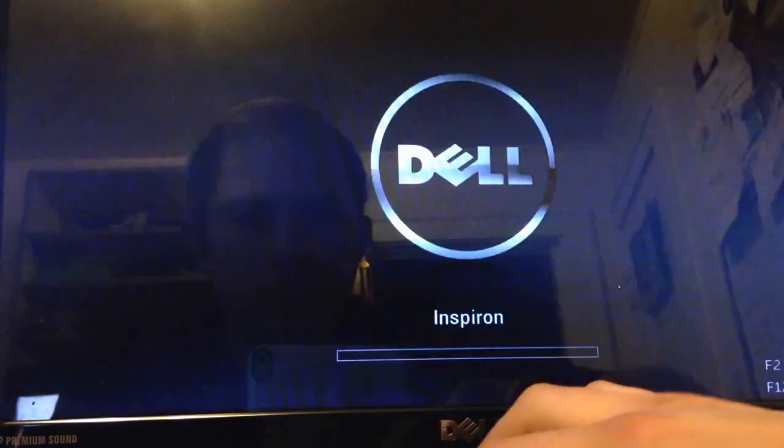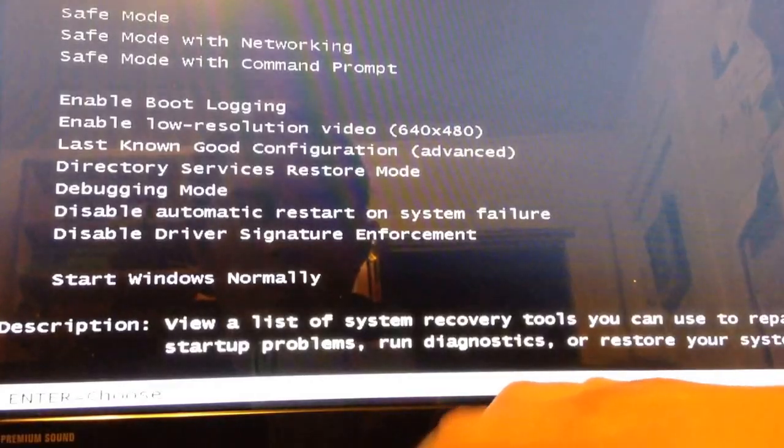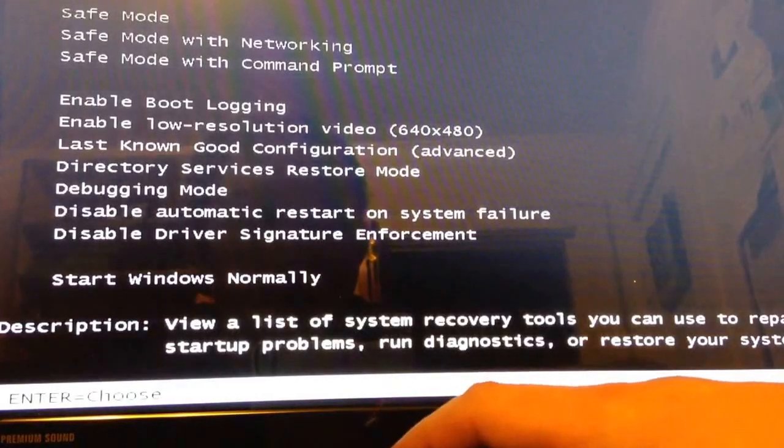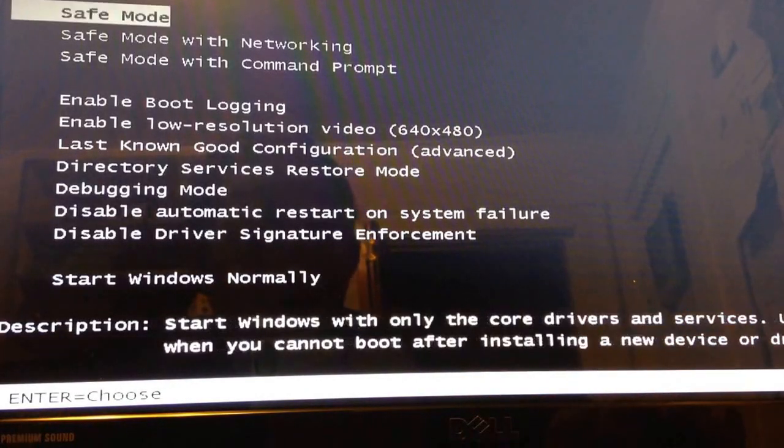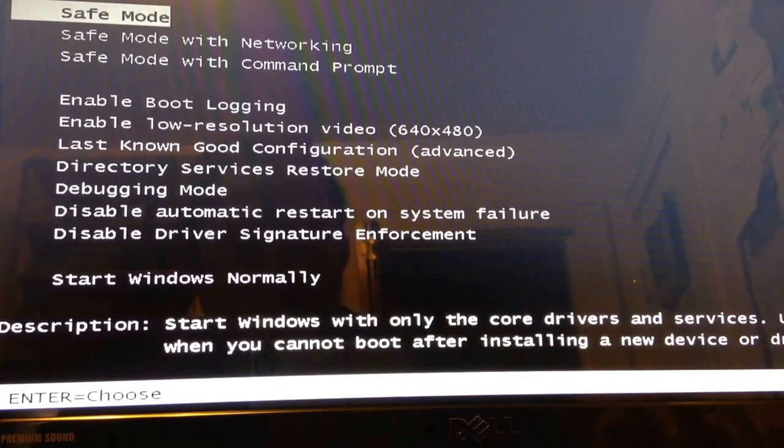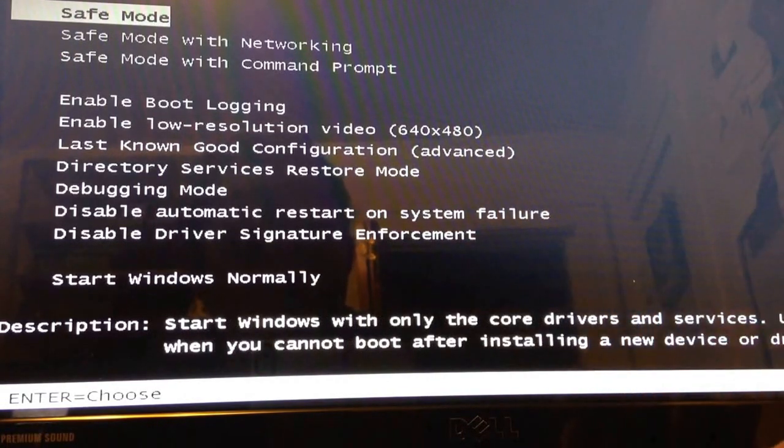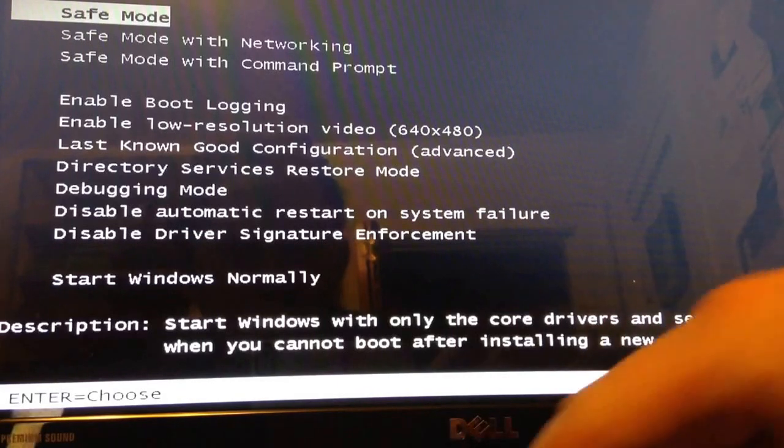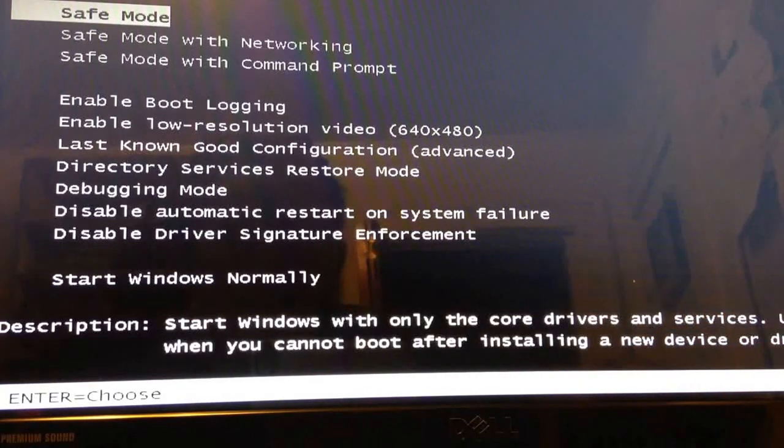Press F8 repeatedly as the computer is starting. Just as soon as you turn it on, start pressing F8. Then you're going to arrow down to safe mode. Go into this screen after you press F8 repeatedly.